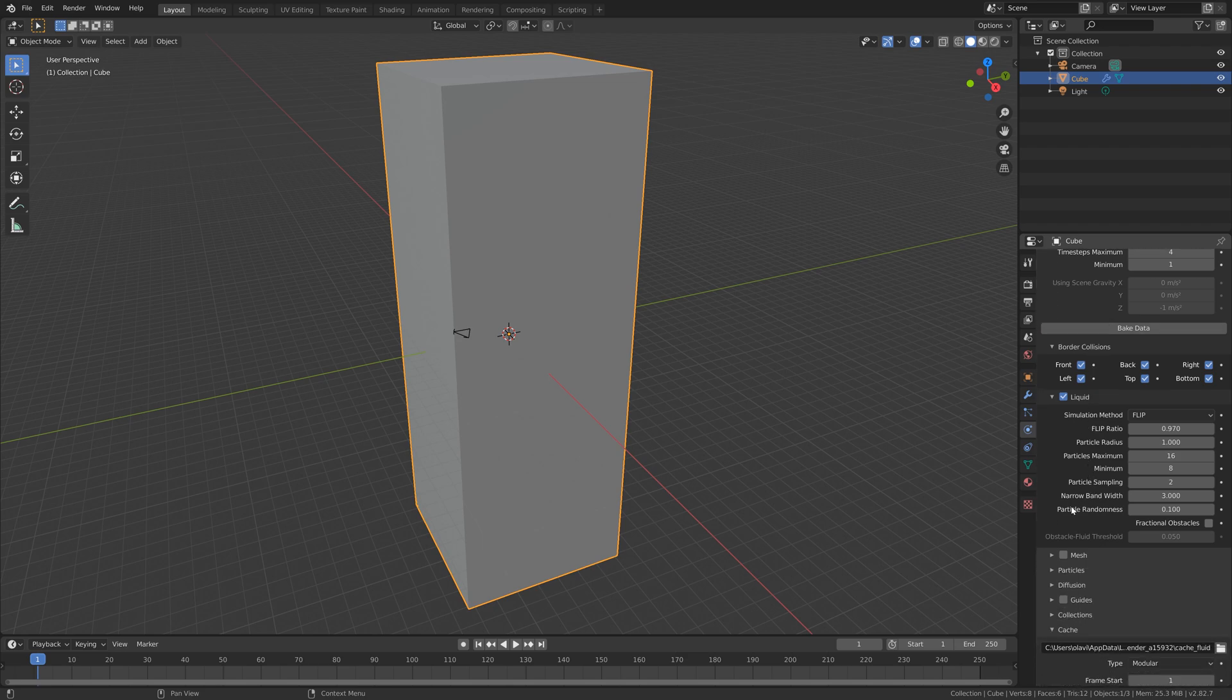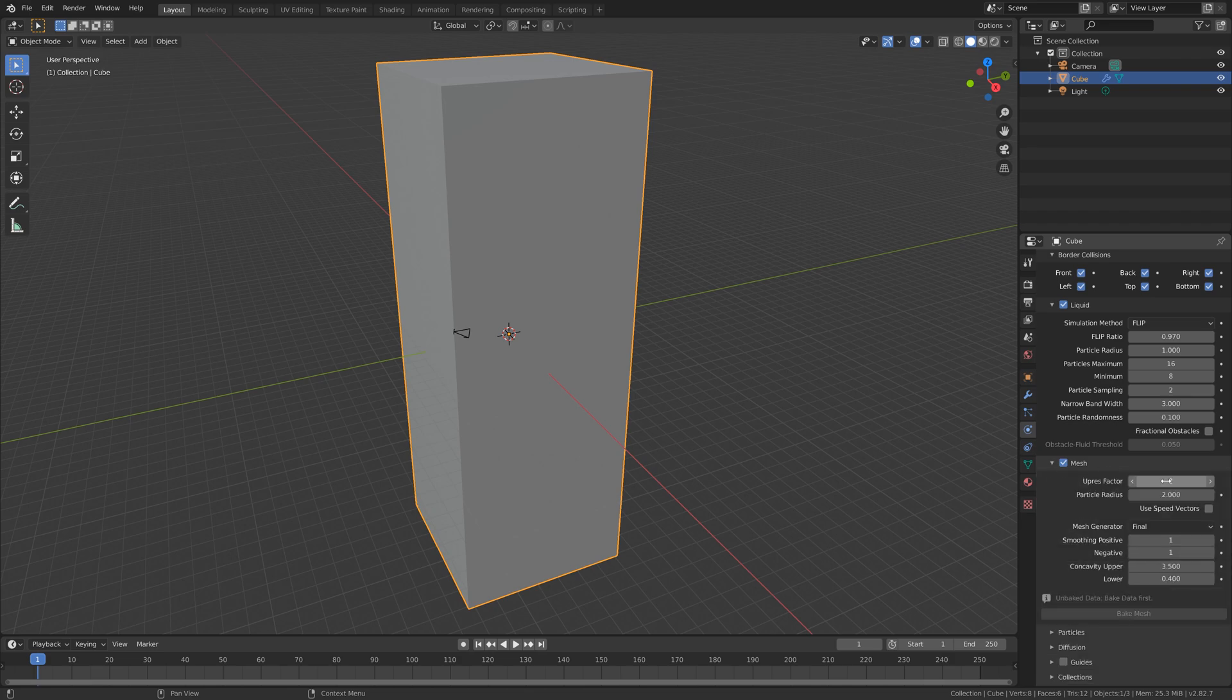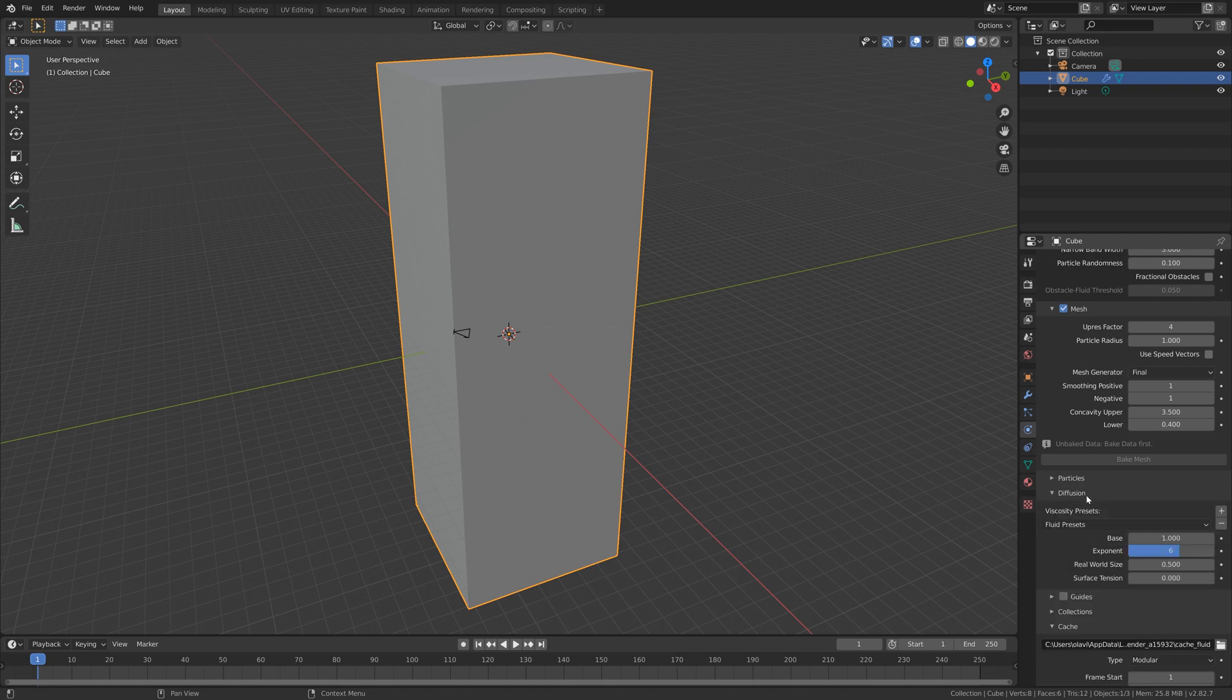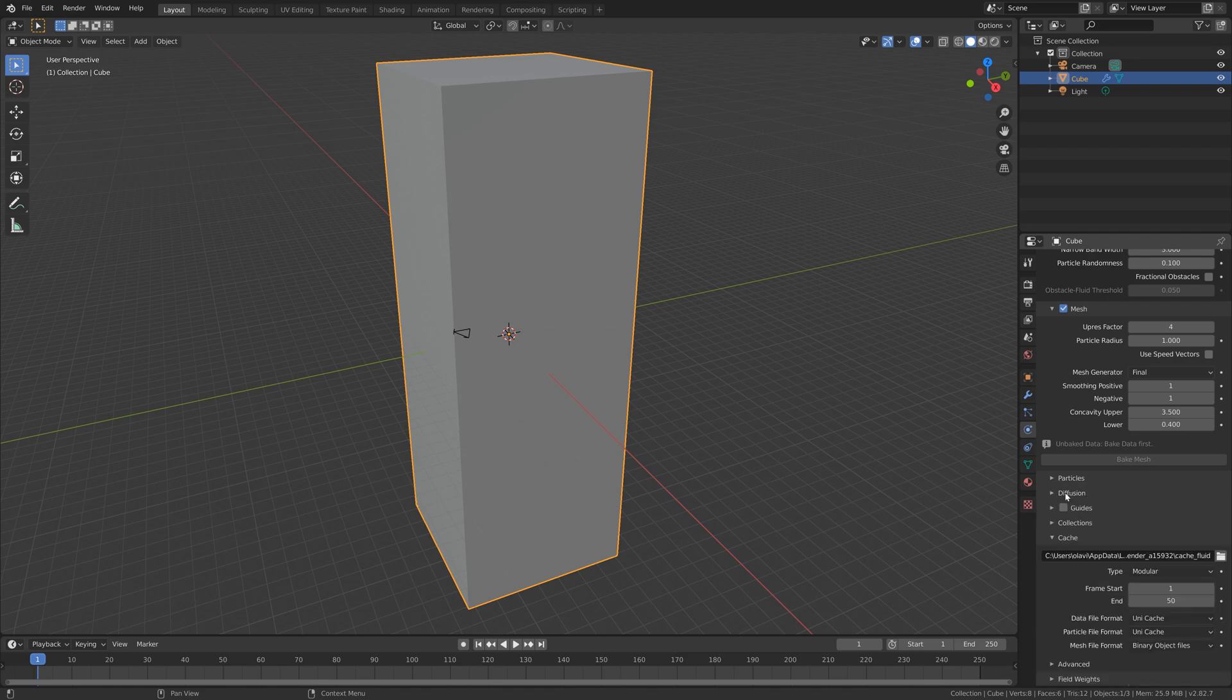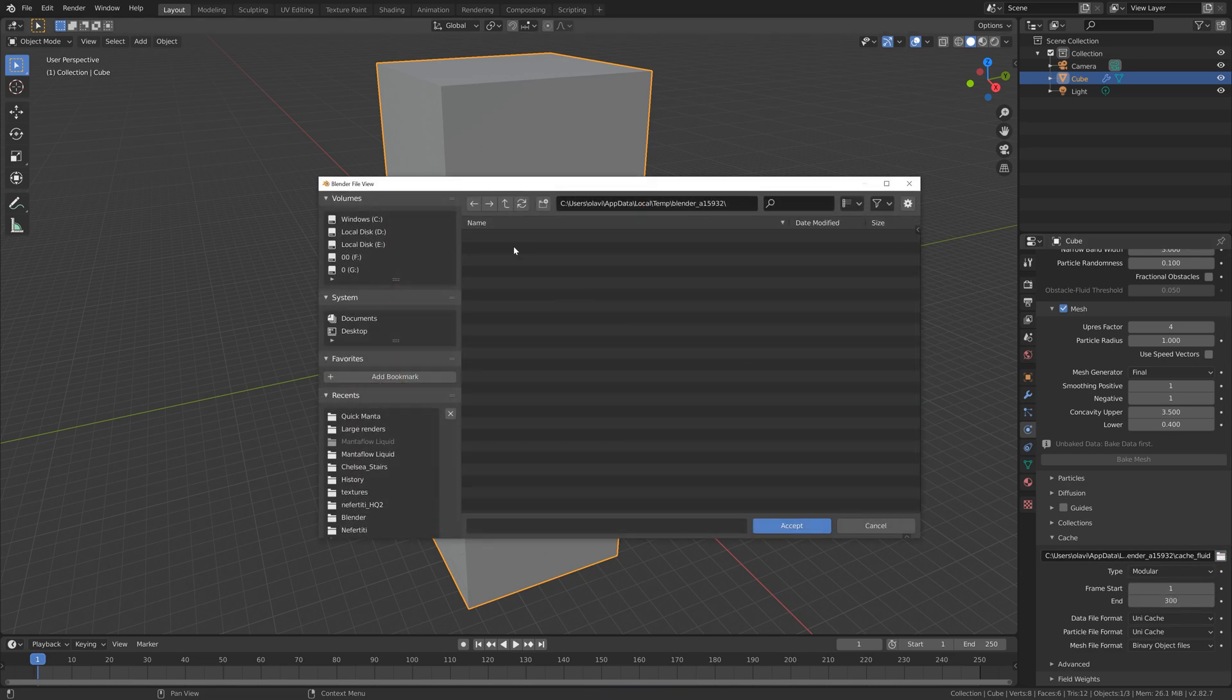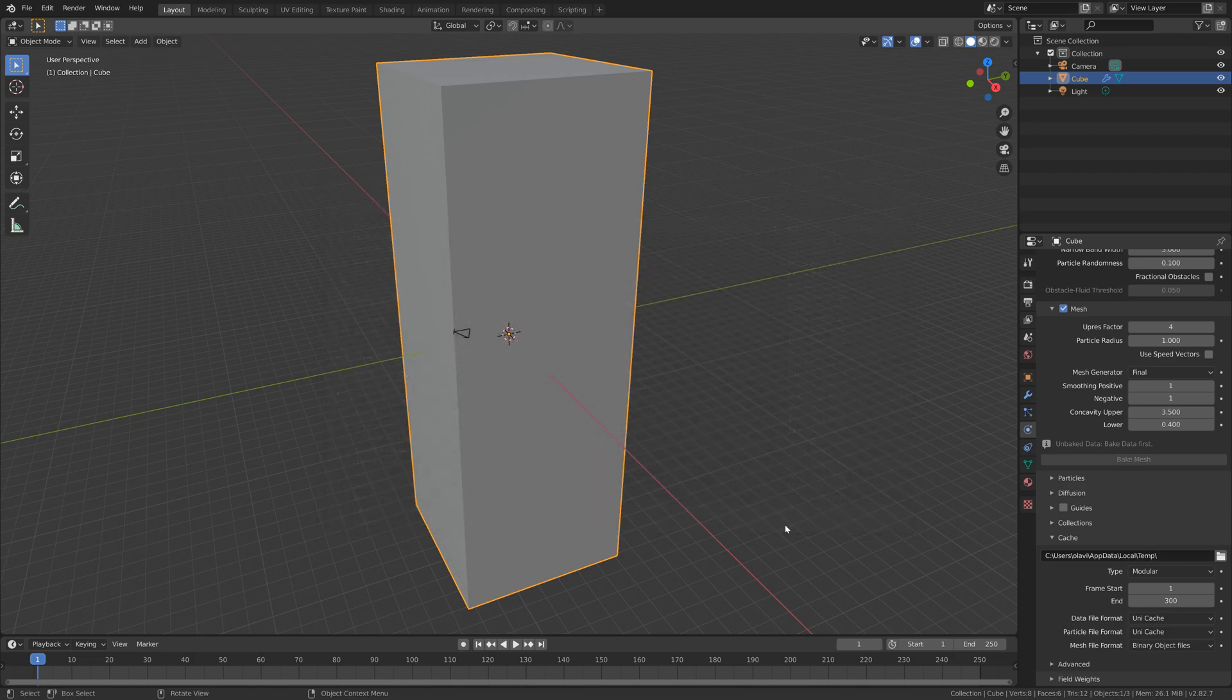Then we can go down and enable mesh as well, which we will bake after the particle bake. Let's increase the upres factor and decrease the radius to increase the quality of the mesh. You can also change the fluid type to water, oil, and so on. I'm going to set it to water, and then set the end frame to 300, which is the last frame of the simulation. Then I'm just going to make sure that I'm not adding an old bake.